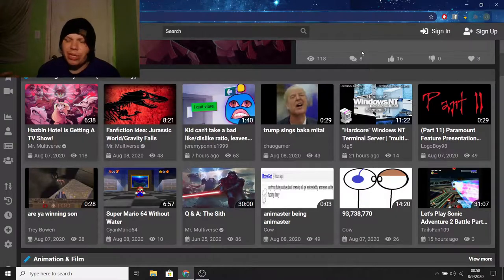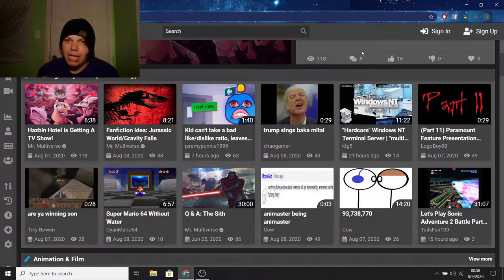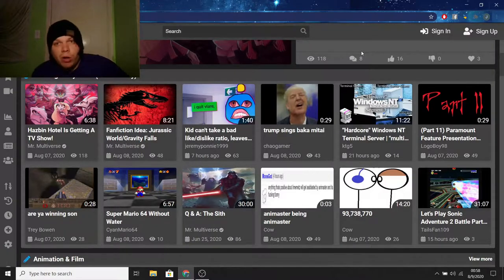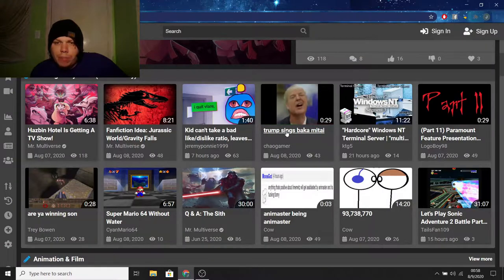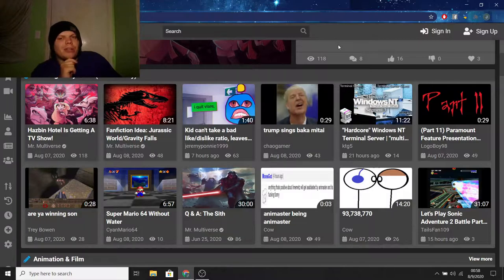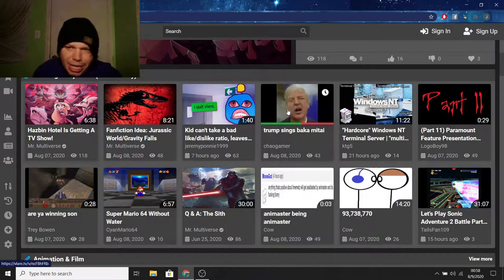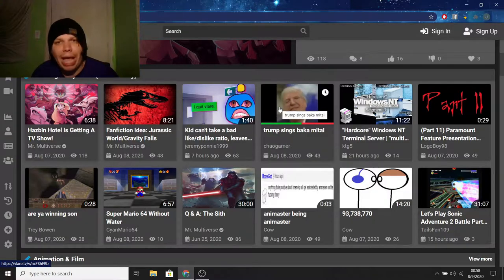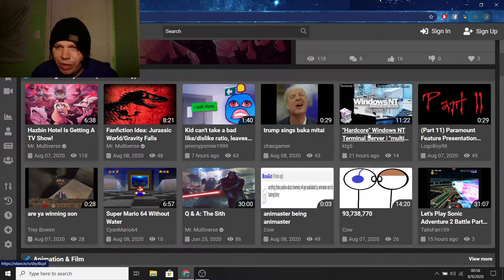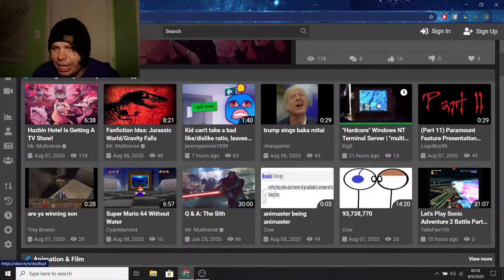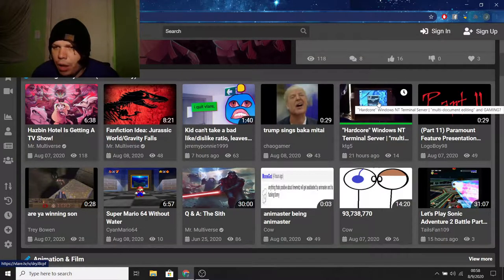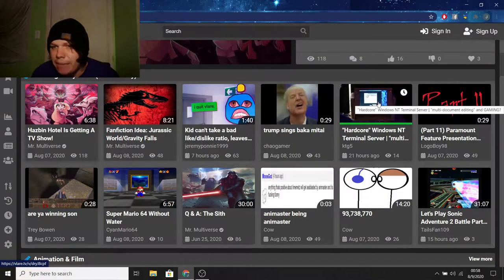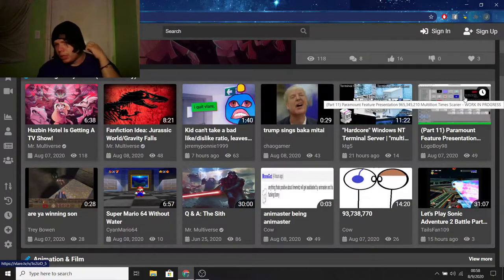But enough about that. It's just another thing I do not like about content creators here on Vlare, if they get a lot of hate. By the way, not everyone's like that, but there's a lot of people who are like that. The fourth video on Trending is Trump Sings Baka Matai, which I've seen a few of the Baka Matai memes. A lot of them are entertaining, but I've never seen Trump, and I don't plan on watching it. Because I don't care. The fifth video on Trending is Hardcore Windows NT Terminal Server. There's more to it, but I'm not reading it. Oh, multi-document editing and gaming. So, interesting. Not something I'd know much about, but you know, it's whatever.